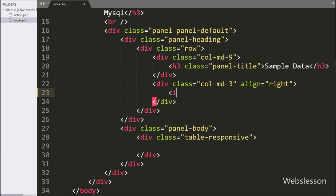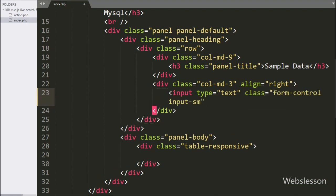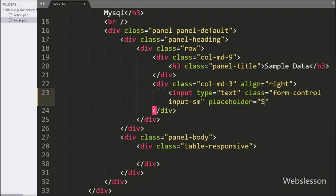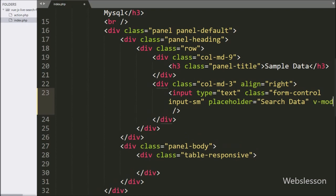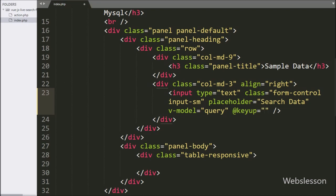Under this tag, we have written input type equal to text, class equal to form-control and input-small, and in the placeholder attribute we have written 'search data'. In this tag, we have written the Vue model directive equal to 'query', and the keyup attribute equal to the fetch data function, so when we type in this search box, then it will call the fetch data function.